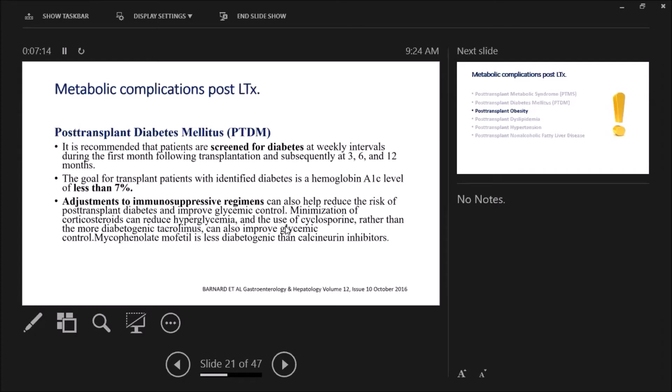We have to adjust the immunosuppression regimen to reduce hyperglycemia. How? Rapid taper of steroids, minimization of steroid doses, the use of cyclosporine rather than tacrolimus. And MMF is less diabetogenic than both tacrolimus and cyclosporine.